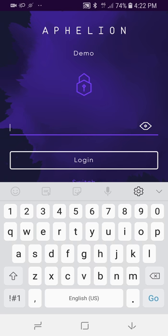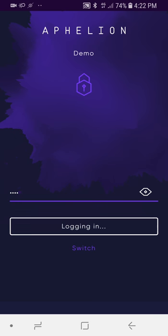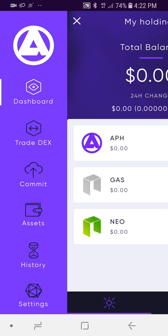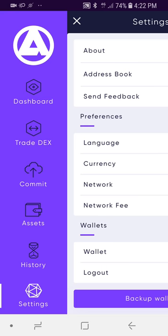You will have to toggle to testnet in order to see the DEX on mobile, which is easy to do. You just go to settings, switch from mainnet to testnet, and the DEX will automatically appear in the left sidebar nav. See, it's right there — Trade DEX. So if you have the Affiliun wallet right now, just toggle to testnet in the settings — network settings right there — and it'll pop right up.